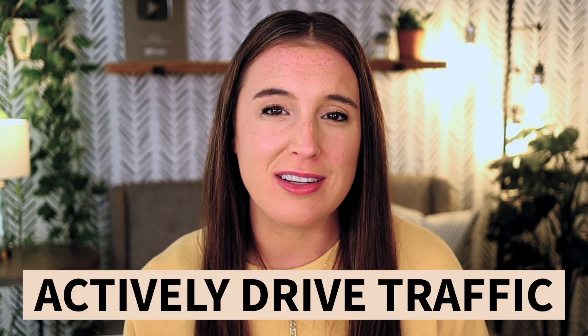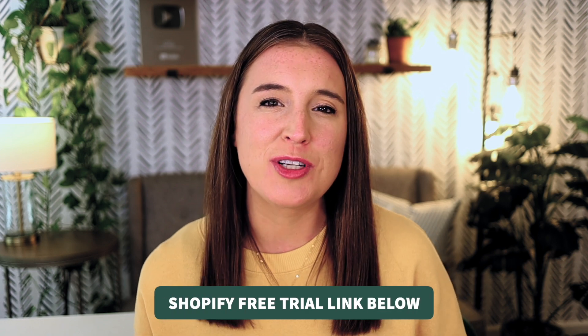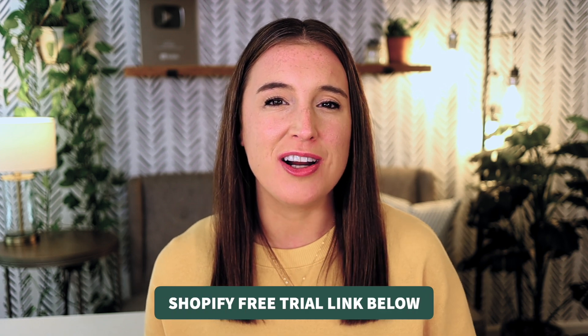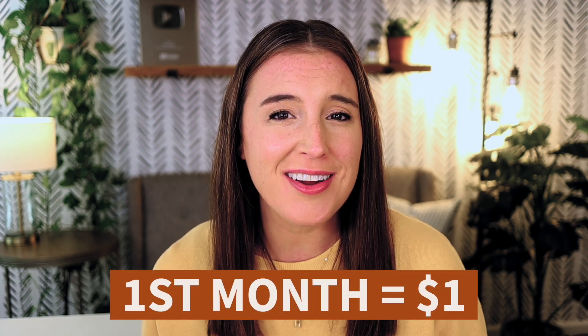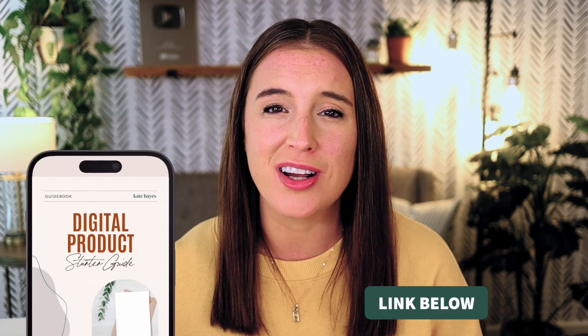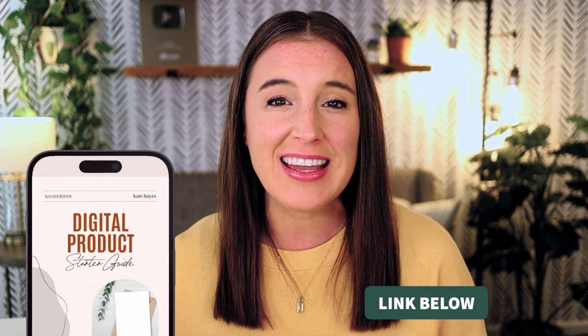Go ahead and click that link in the description box below to start your free trial and get your first month of Shopify for just $1. And also don't forget there's a link there as well for that digital product starter guide in case you're interested in learning how to start and grow a profitable online digital products business. Happy selling friends.